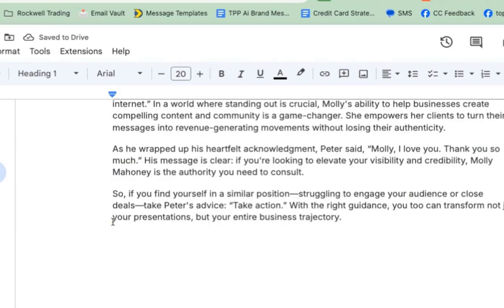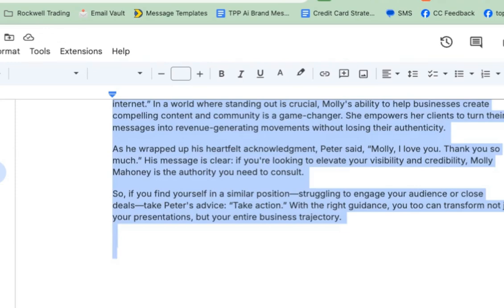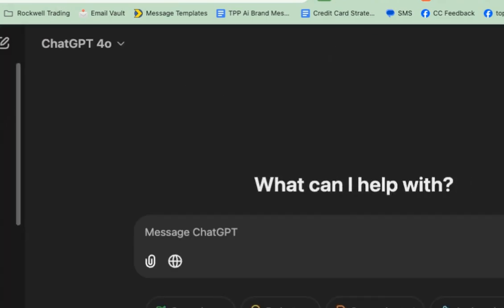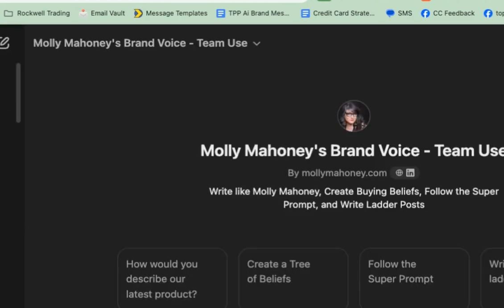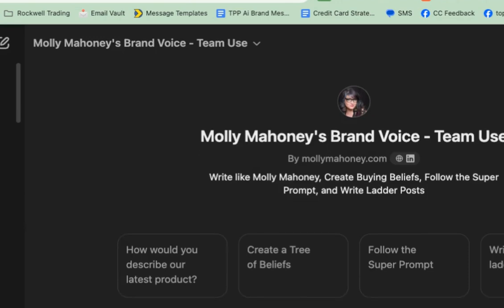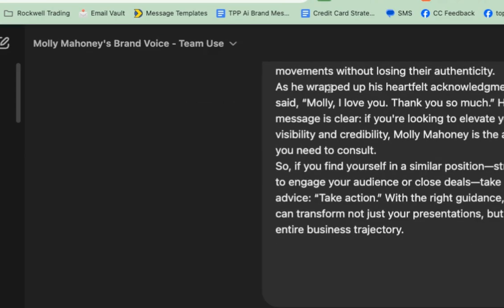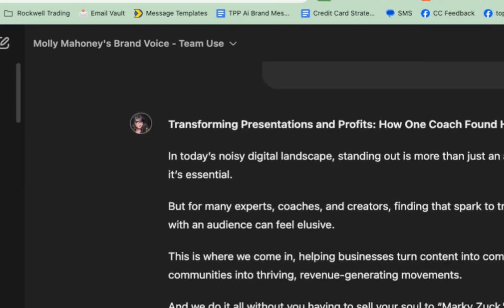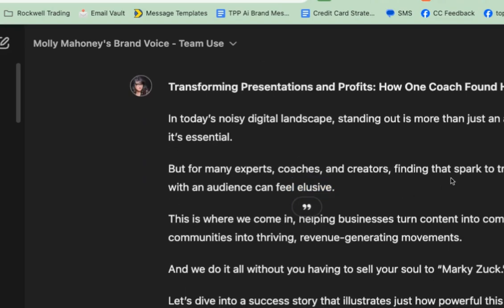I'm going to take this, copy it, and go over to my good friend ChatGPT and open my brand voice GPT. I've created a brand voice GPT and I'm going to say: please write a blog post about this testimonial and case study. But for experts, coaches, and creators, finding a spark to truly connect with an audience can feel elusive.